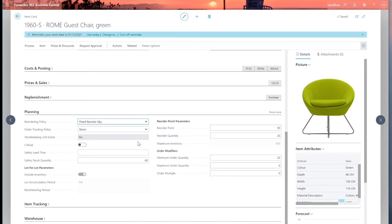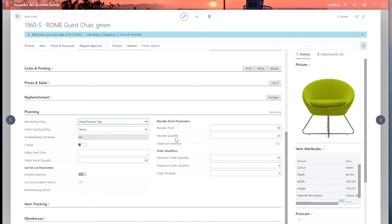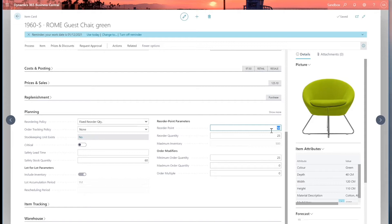First of all, fixed reorder quantity. If it's set to that, this tells Business Central to look at some other fields, two other fields: reorder point and reorder quantity. So first of all, Business Central will check the reorder point. And if the stock falls below that amount, in this case 50, then it knows it's got to reorder, make a reorder. So it shouldn't let the stock fall below there.